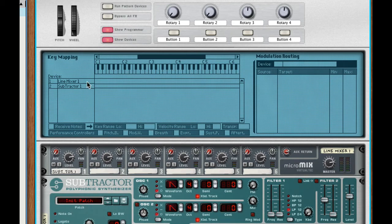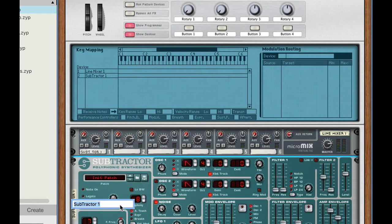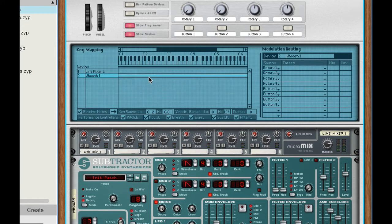All right so let's just look at our devices. We've got the line mixer and subtractor one. Let's just call this whoosh one. Okay good.